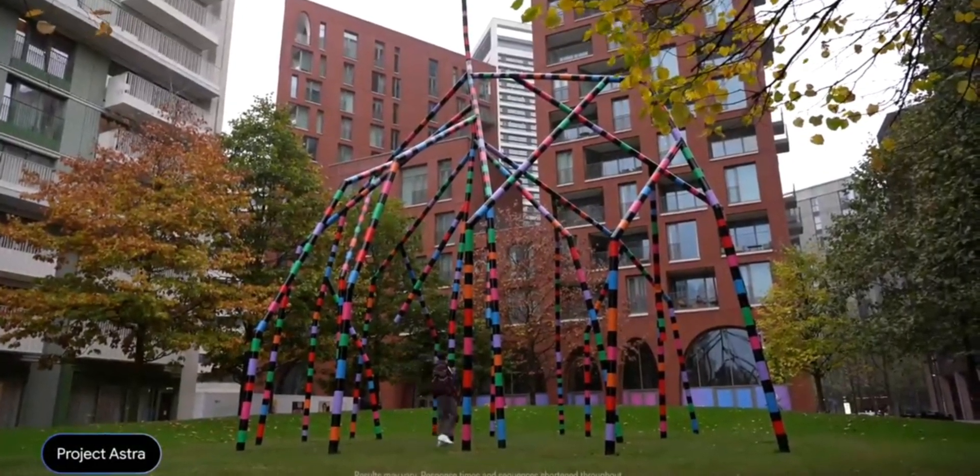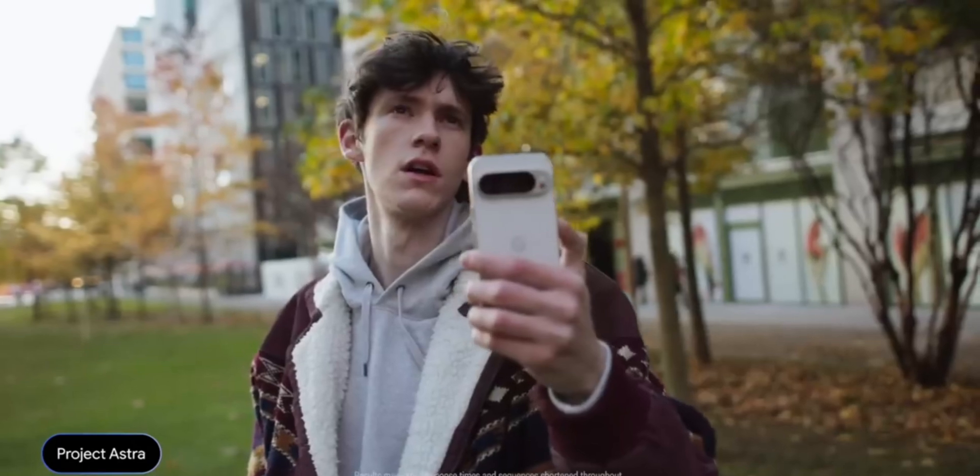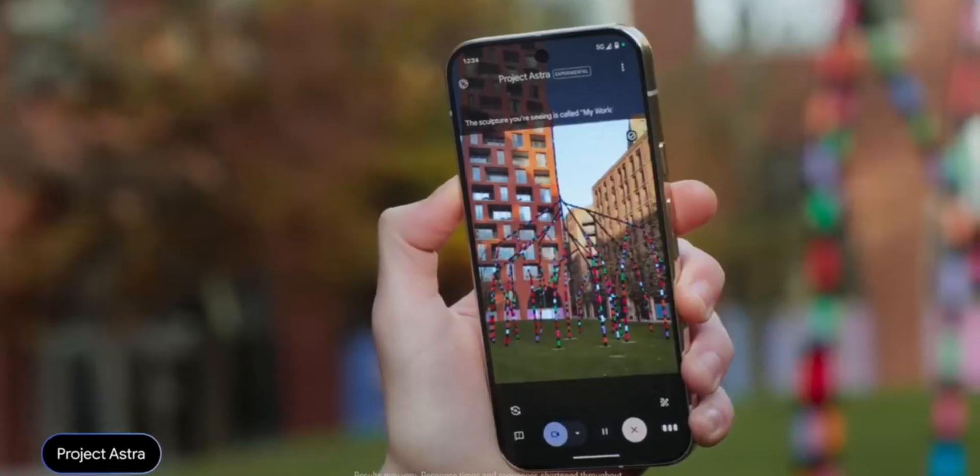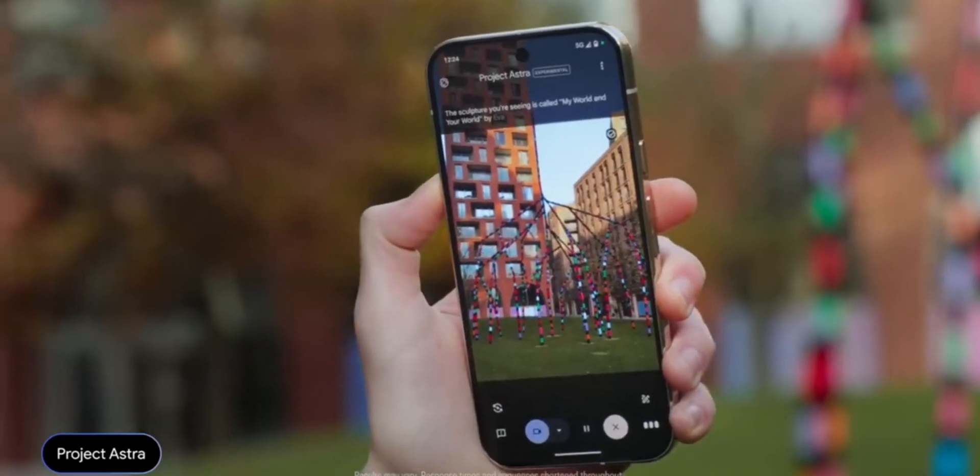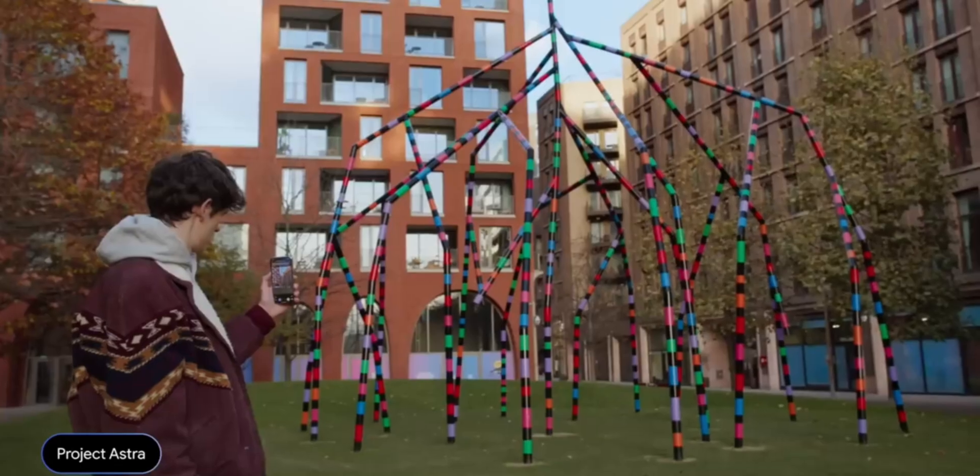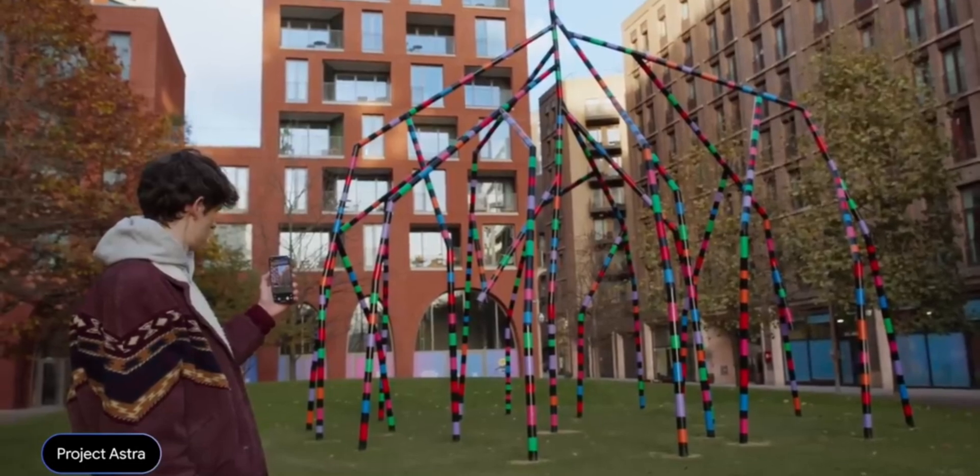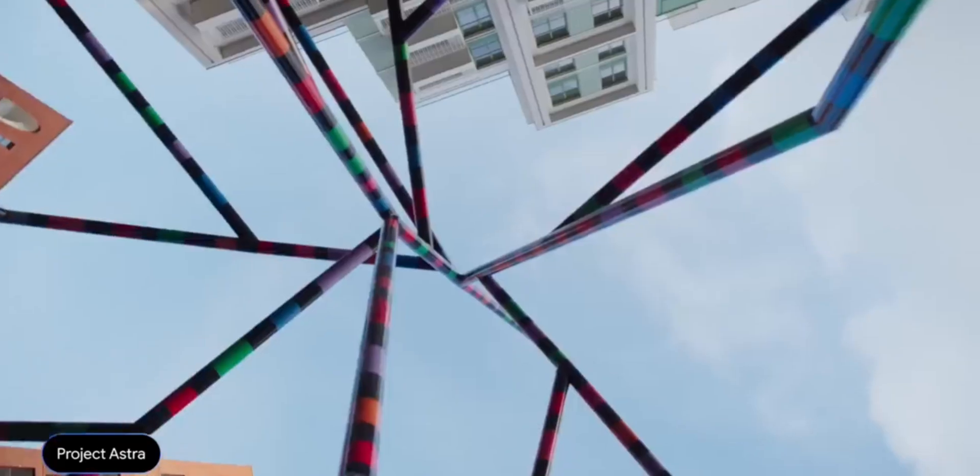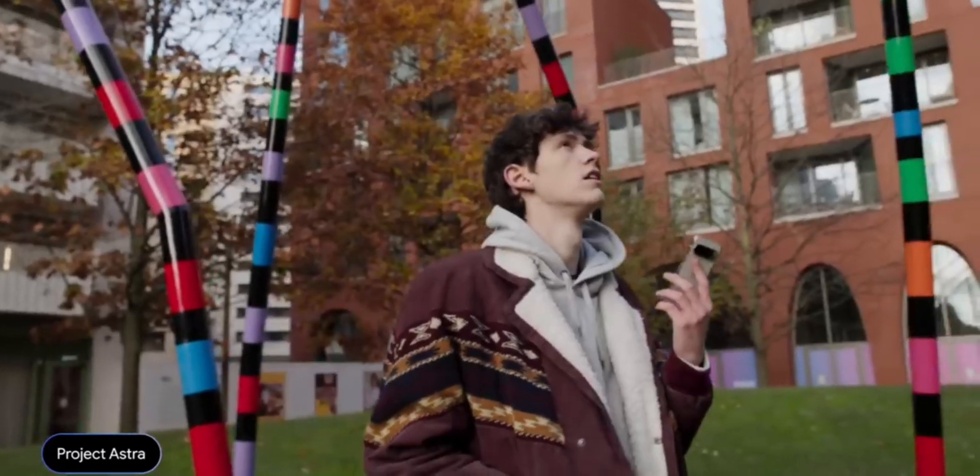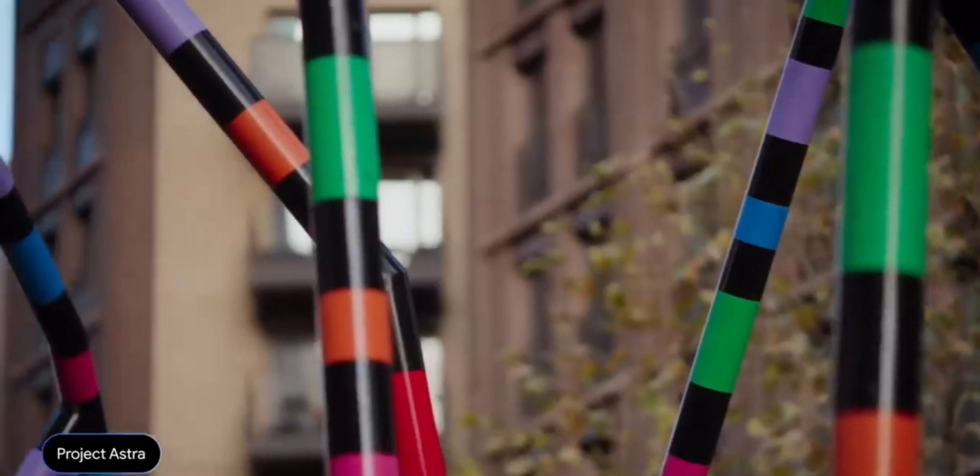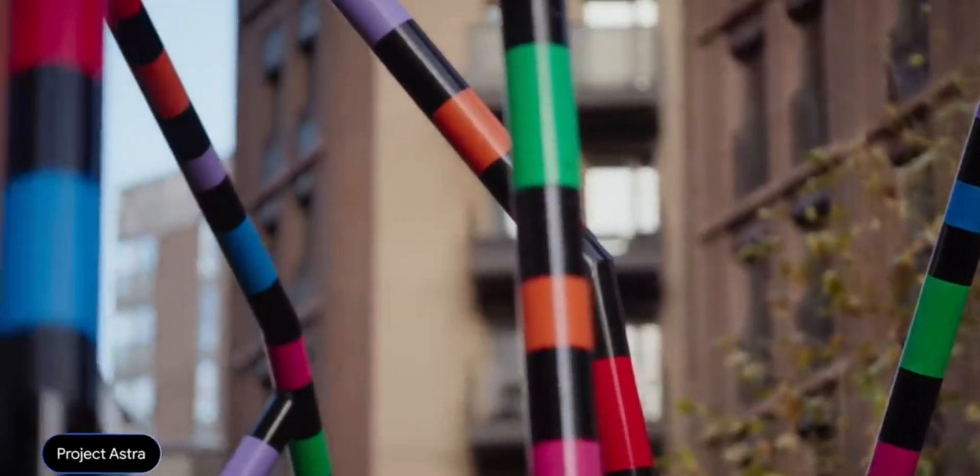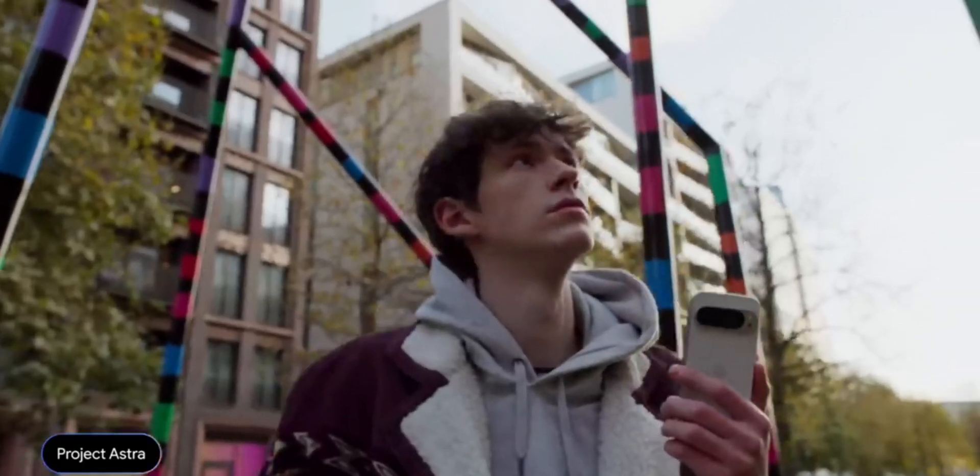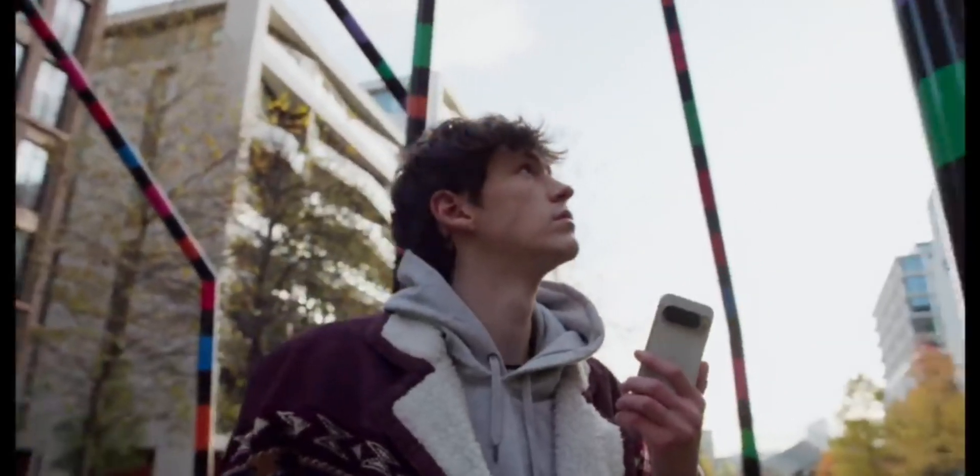What can you tell me about this sculpture? The sculpture you're seeing is called My World and Your World by Eva Rothschild, located in Lewis Cubitt Park in London. What kind of themes is her work exploring? She creates abstract sculptures that invite viewers to interact with and interpret their surroundings in new ways. There are a lot of advantages using Gemini 2.0 Flash.